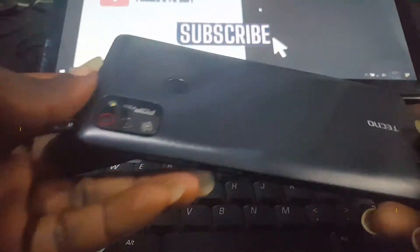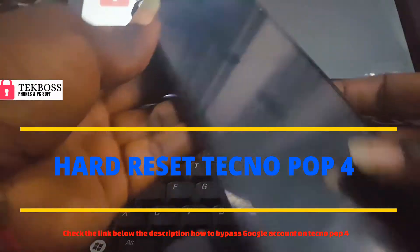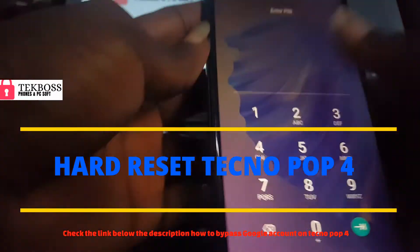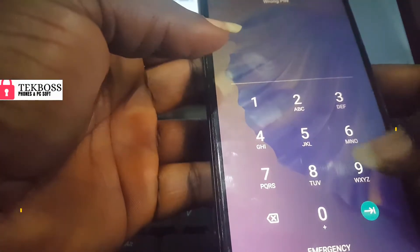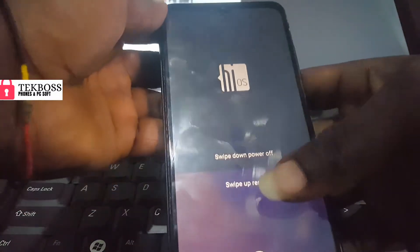How to reset the Tecno Pop 4 Pro. What you need to do is reboot your phone. You must reboot your phone like this — reboot your phone, and when you reboot your phone, press and hold.